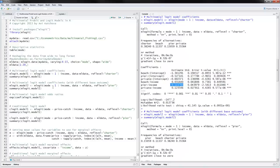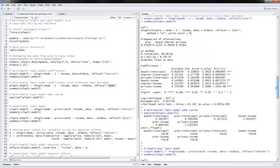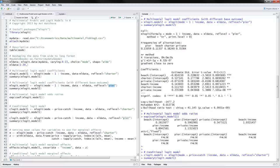You can also estimate this multinomial logit model with a reference level of pier. In that case, pier is excluded from the output, and everything is interpreted in comparison to pier. If income increases, beach, charter, and private all become more likely to be picked. Notice that these coefficients have no correspondence to those in the other model, either in magnitude or sign.